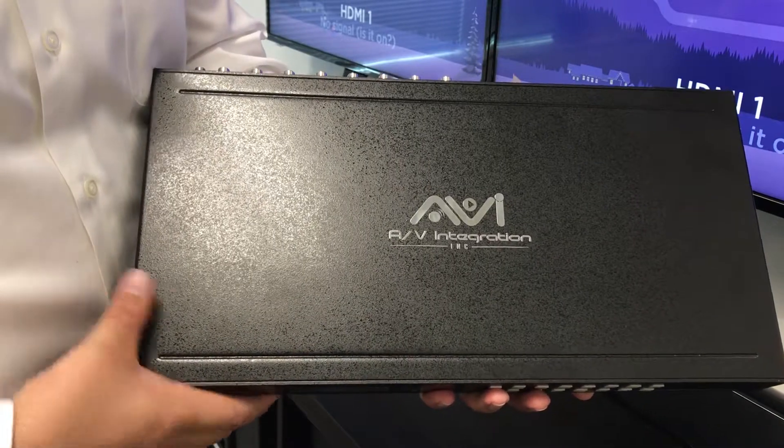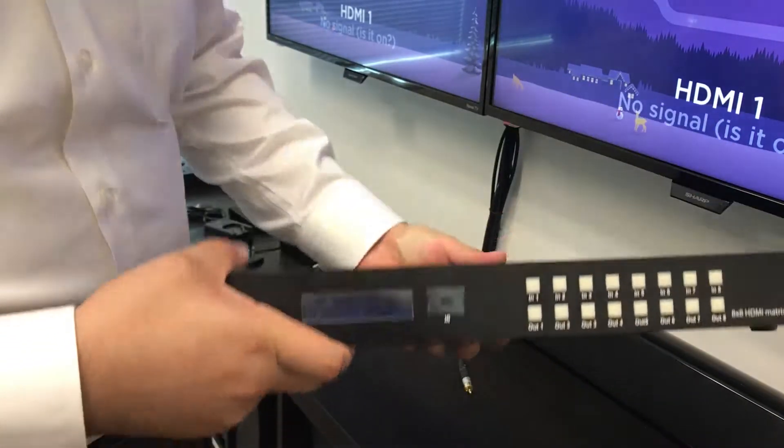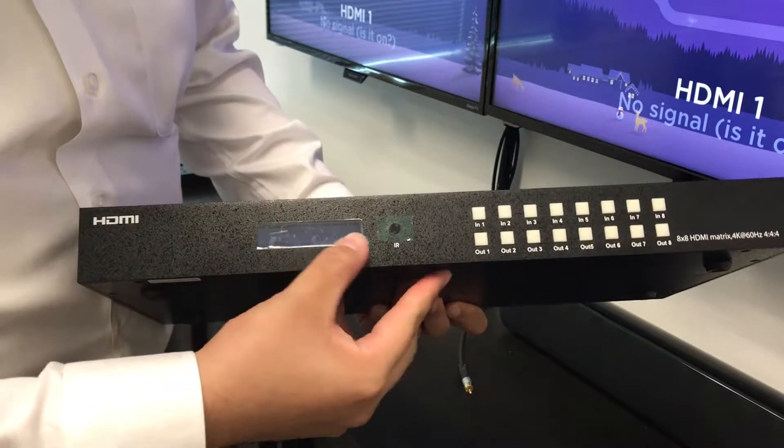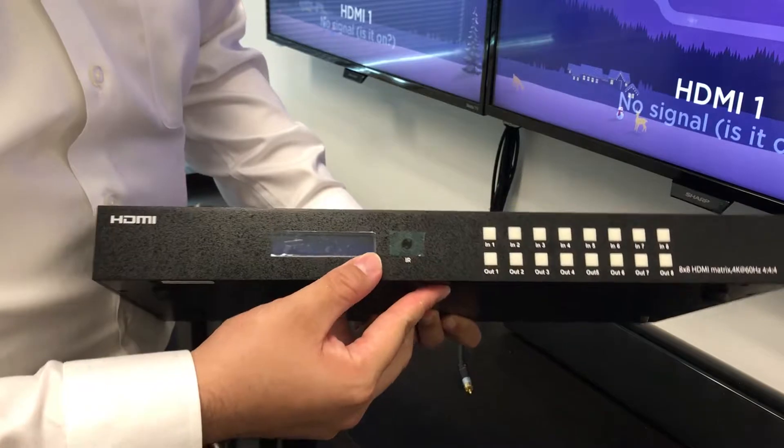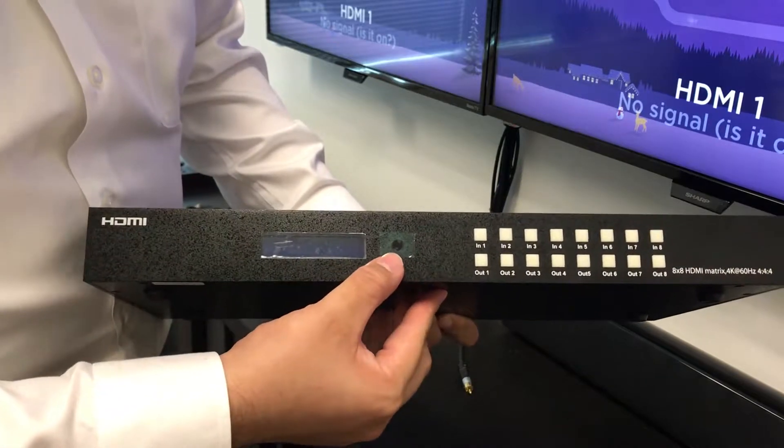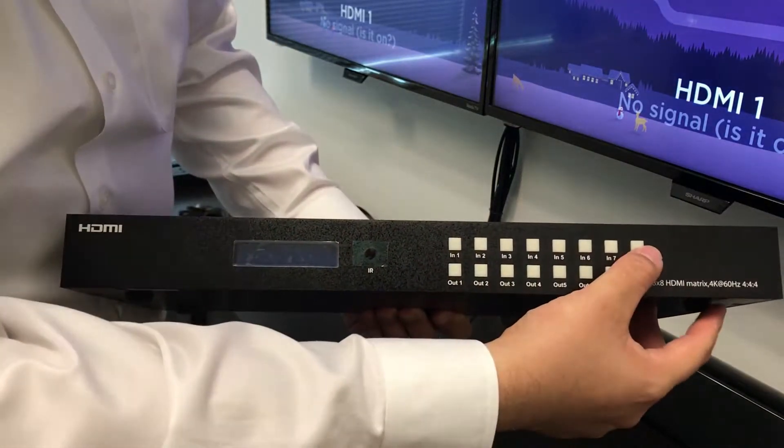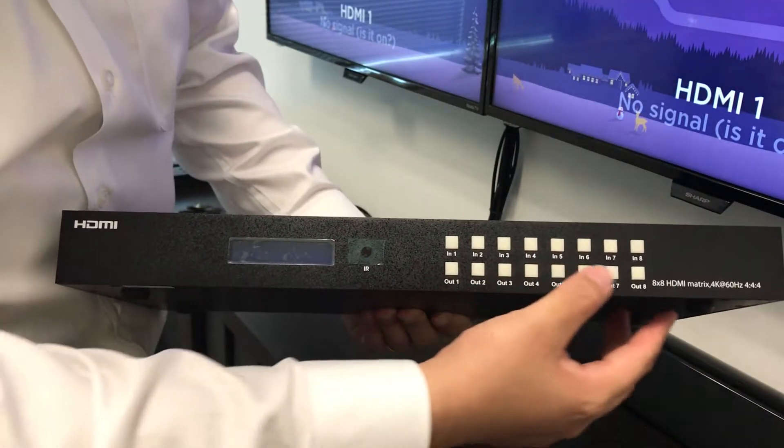On your 8x8 matrix, you can see that on the front you have your LED display, your IR sensor, your input buttons, and your output buttons.